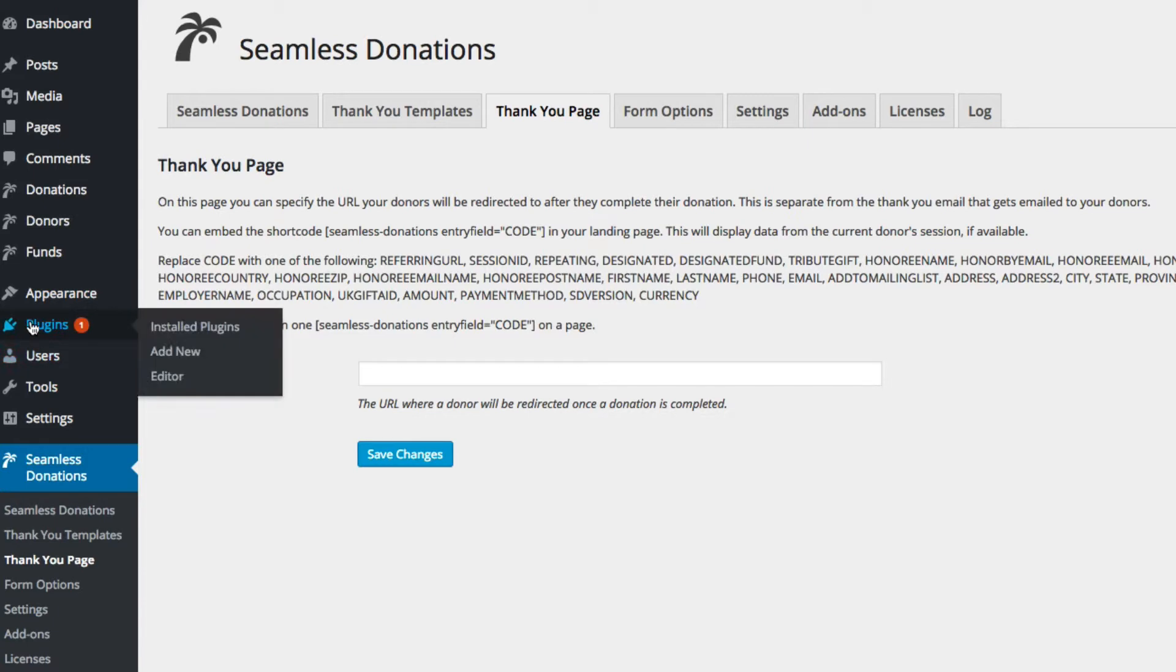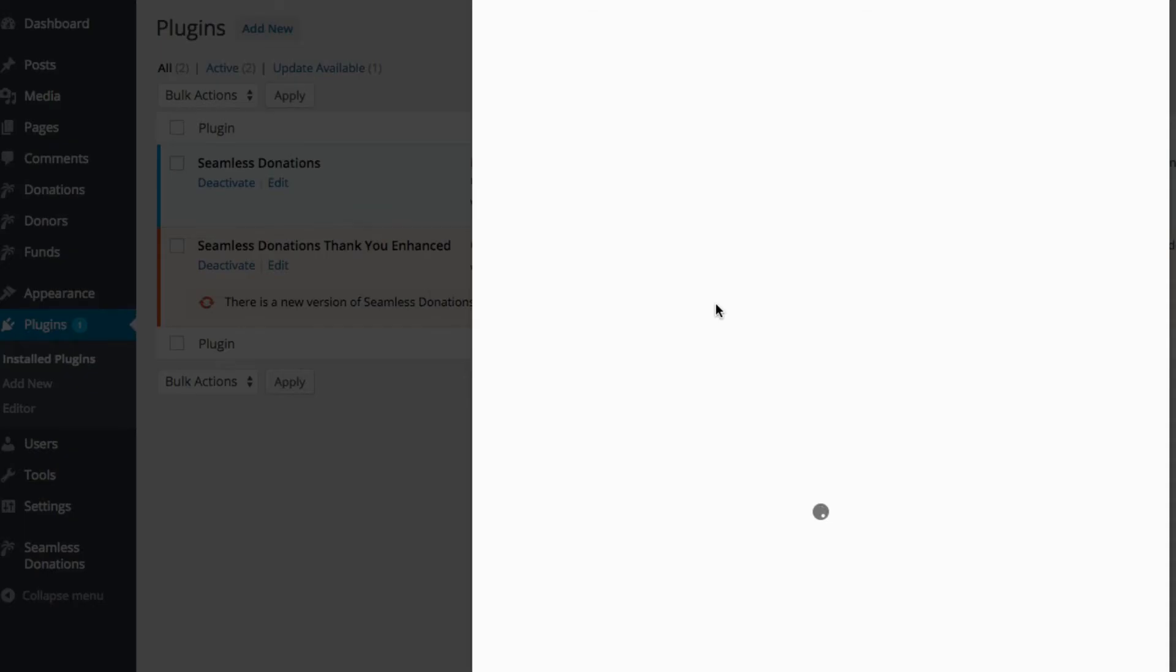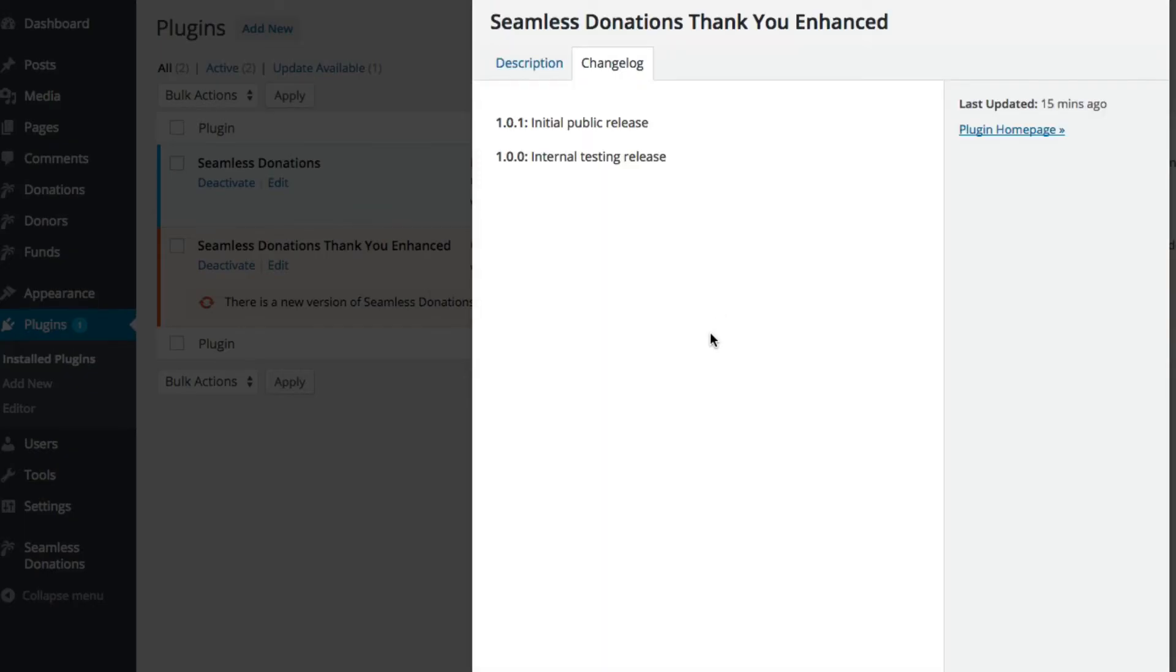But also notice that over here there is a plugins with a notification. You'll notice that there is a new version of Seamless Donations Thank You Enhanced available, the 1.01 version. We can click it for details and see a changelog.